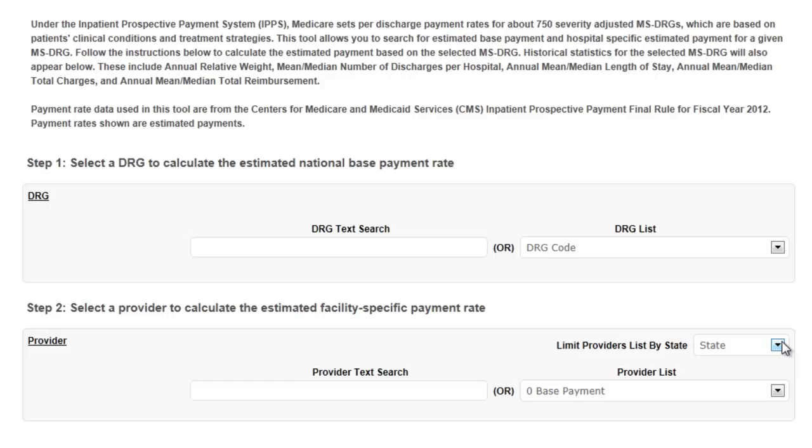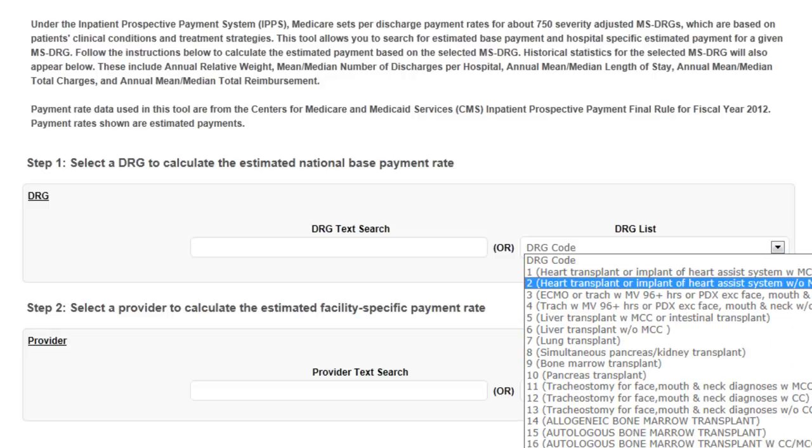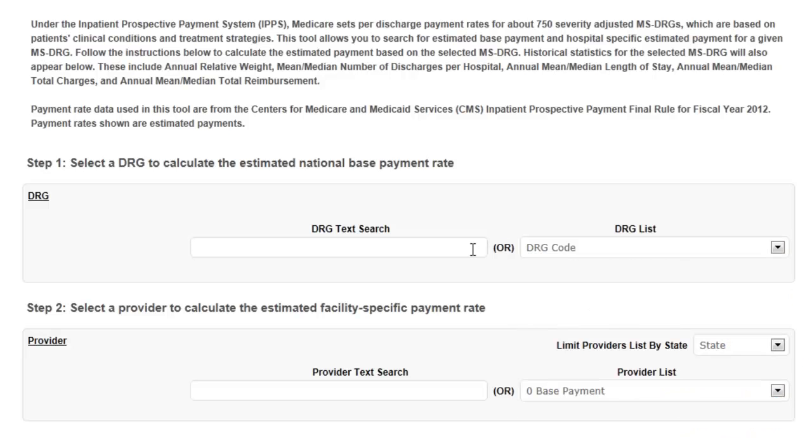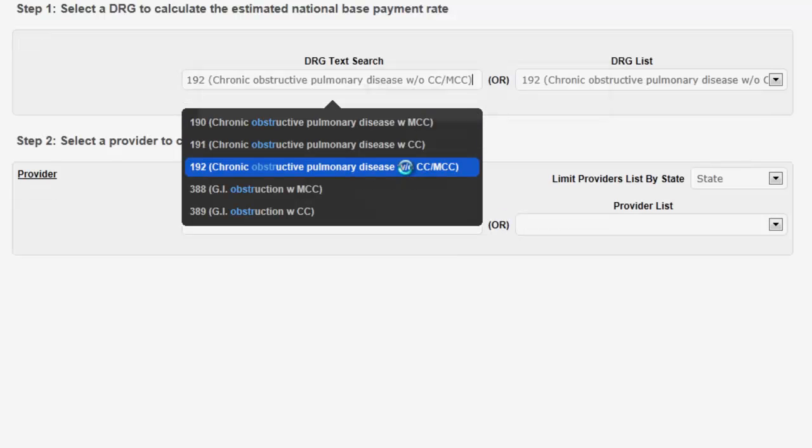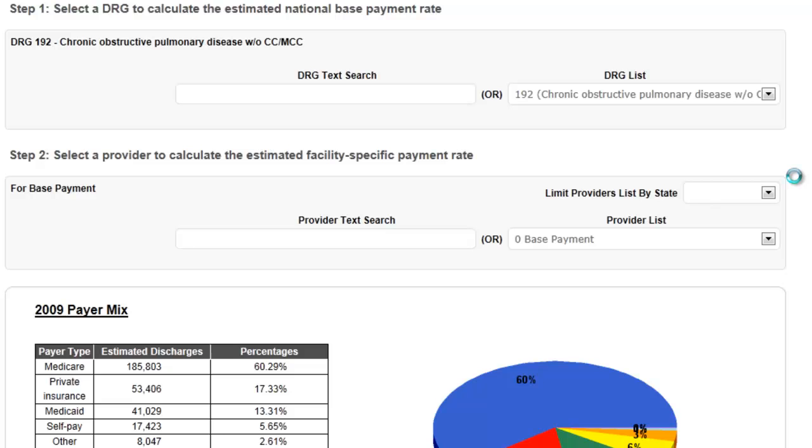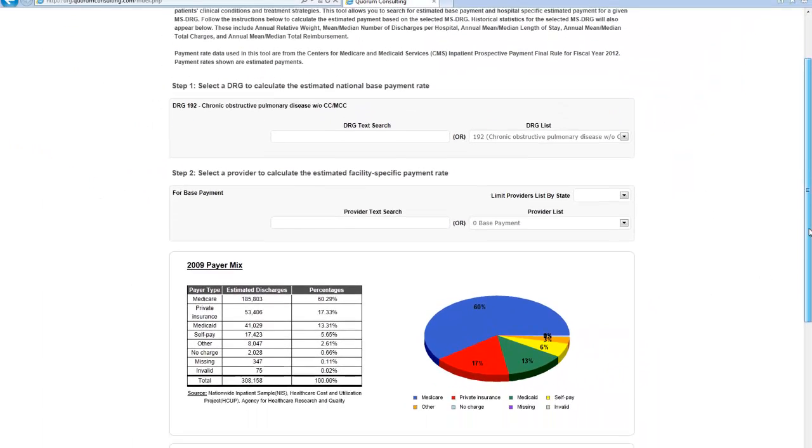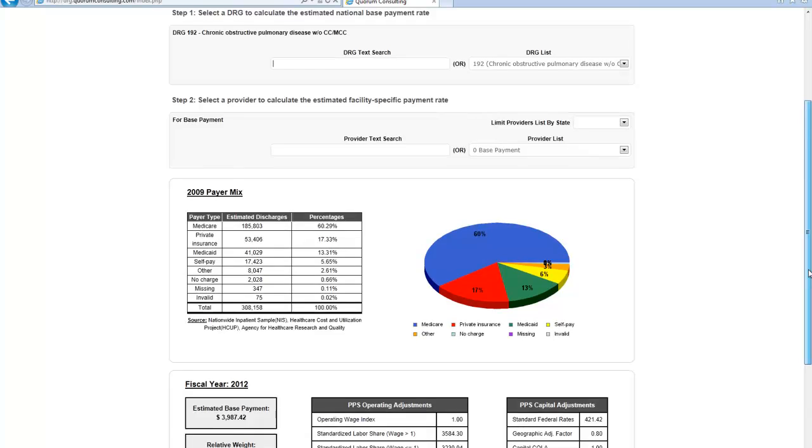To select a DRG, you can either use the drop-down list or use the text search box. In this case, I've selected DRG 192, or COPD without complications and comorbidities or major complications and comorbidities.